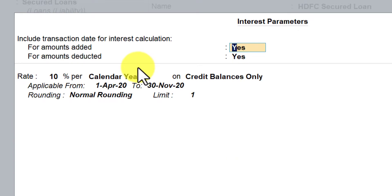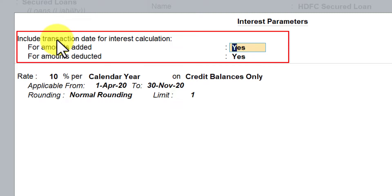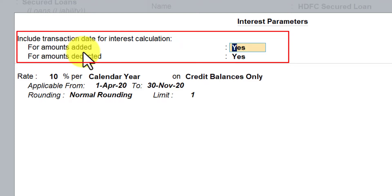Now if you notice, when we were enabling interest calculation for a trading account — that is, ledgers under Sundry Debtors or Sundry Creditors — the option 'Calculate interest transaction by transaction' will not appear for non-trading accounts because we have not enabled bill-wise detail for these accounts. Even if bill-wise detail is enabled, ideally you should not select calculate interest transaction by transaction for non-trading accounts.